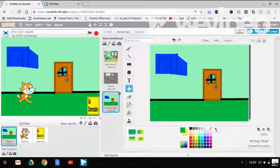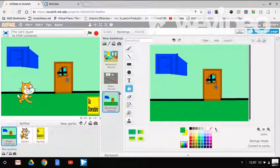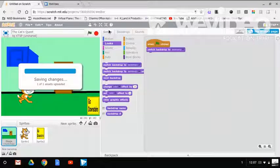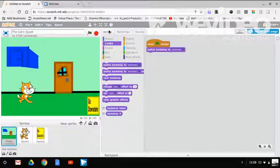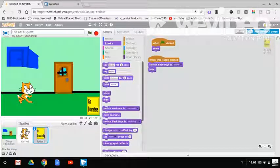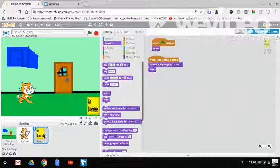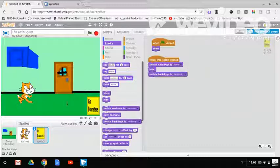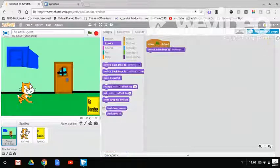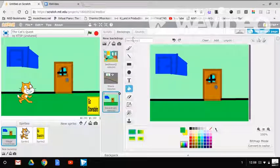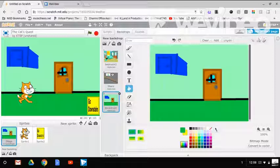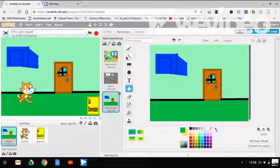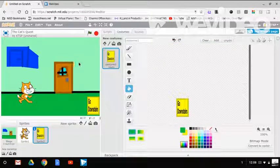This is a very nice room. Alright. And then switch backdrop. Let me name this backdrop downstairs. So this backdrop is going to be known as downstairs. To downstairs. So go downstairs, that's a sprite.